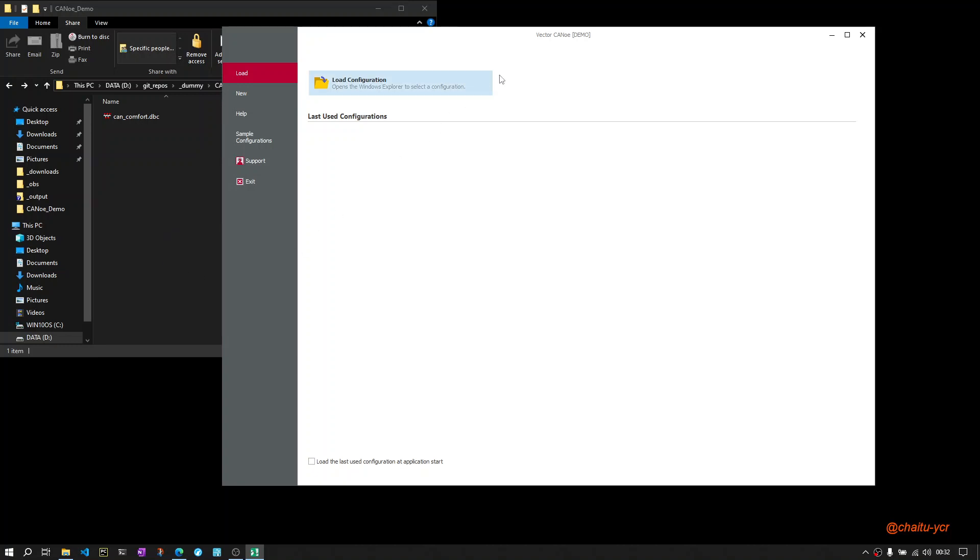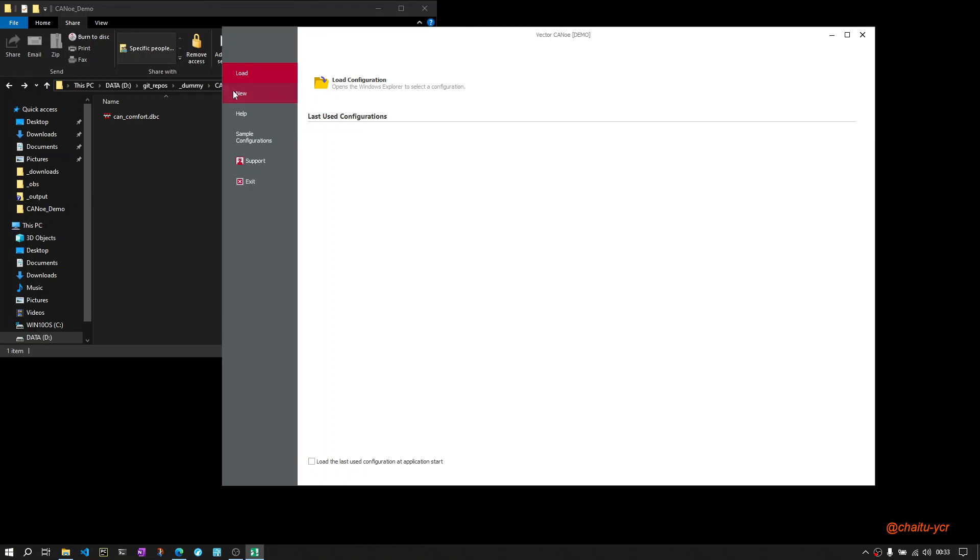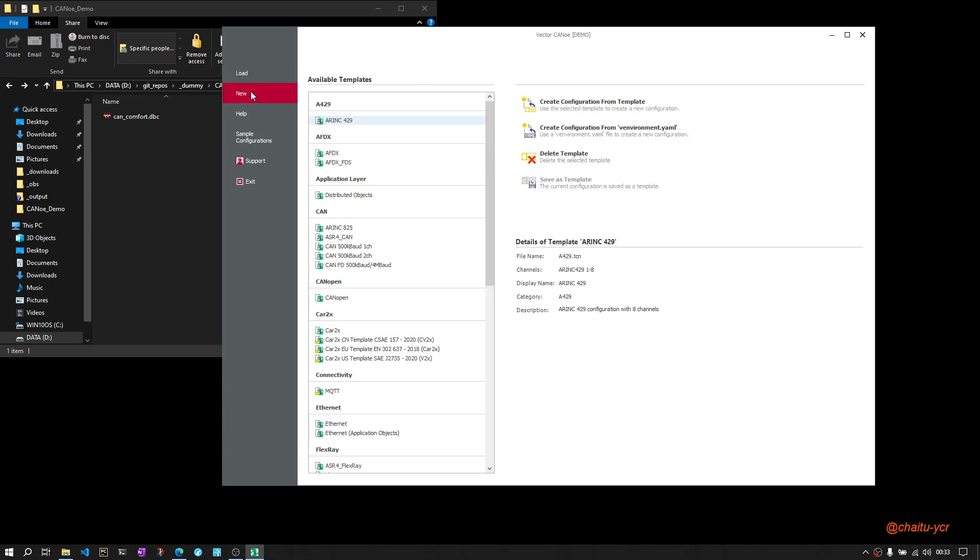I am using demo CANoe software. To create a CANoe configuration from scratch, the basic input you need is a CAN DBC so we can utilize the messages mentioned inside the database for transmitting them cyclically. The first step is to create a new config and select one